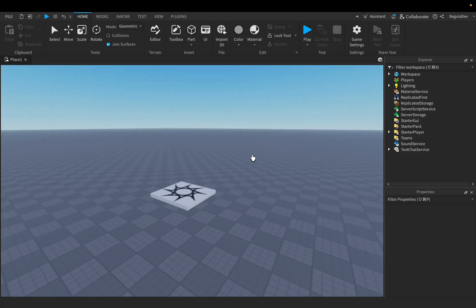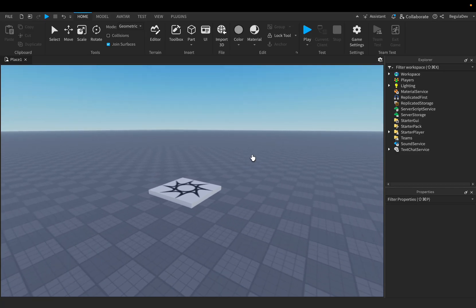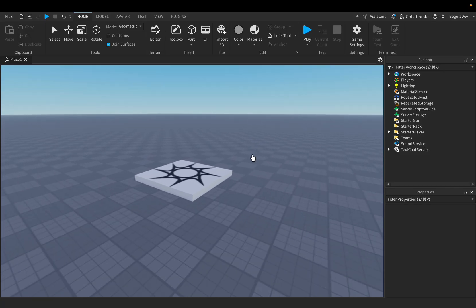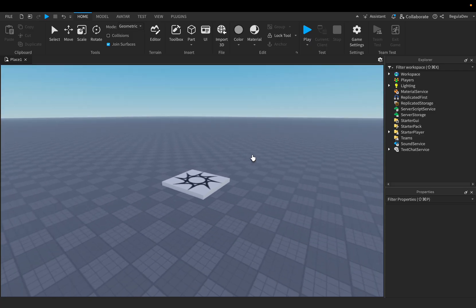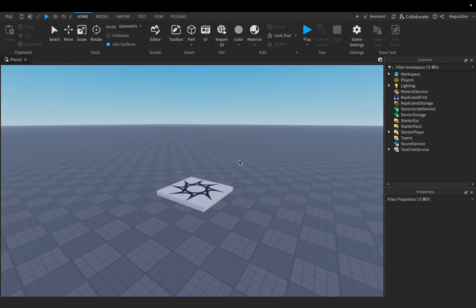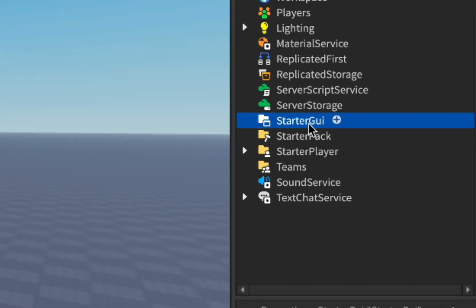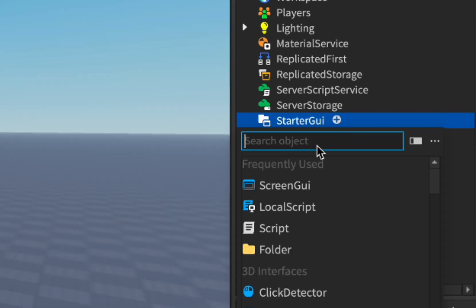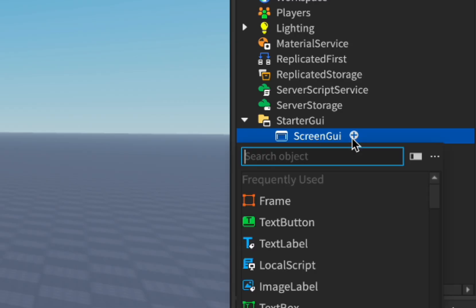Hello guys, today I'm going to show you how you can create a button that's connected to a developer product. When you purchase it, all players from the server will become invisible. To do this, we will have to go here inside Starter GUI and insert a ScreenGUI.